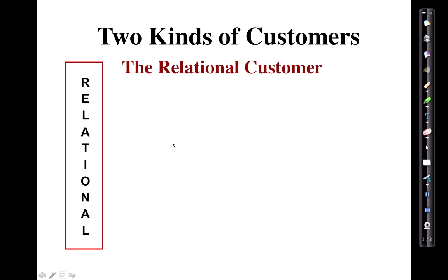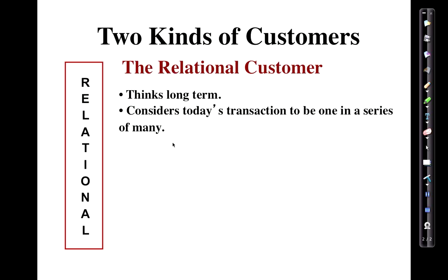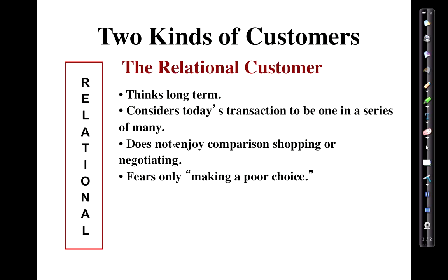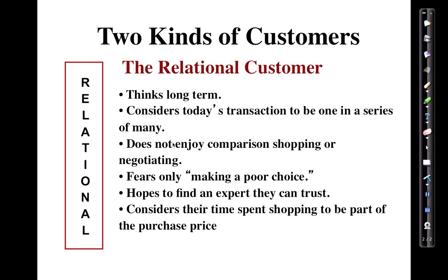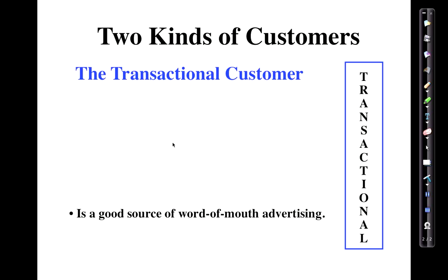This presentation is called The Kinds of Customers. The relational customer thinks long-term, considers today's transaction. I could roll through and do the whole PowerPoint if I wanted to for you, and then talk about the transactional customer and whatnot.